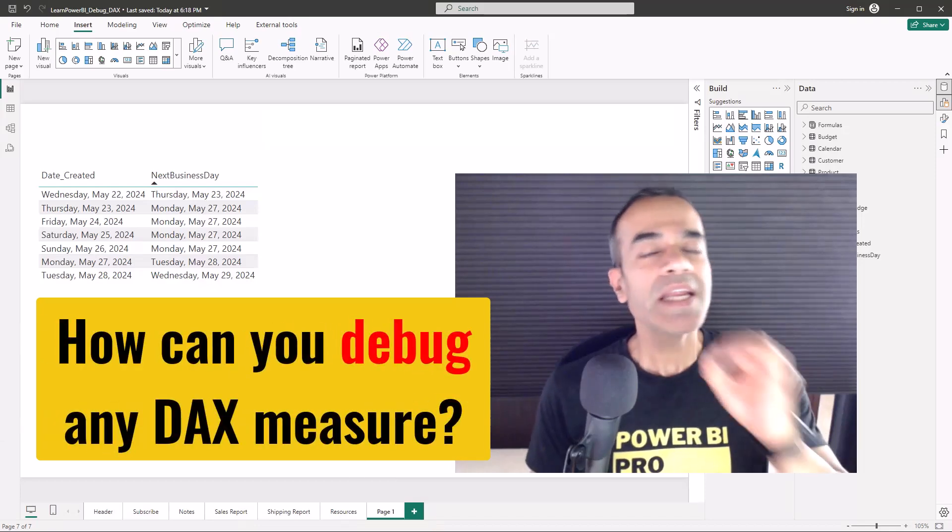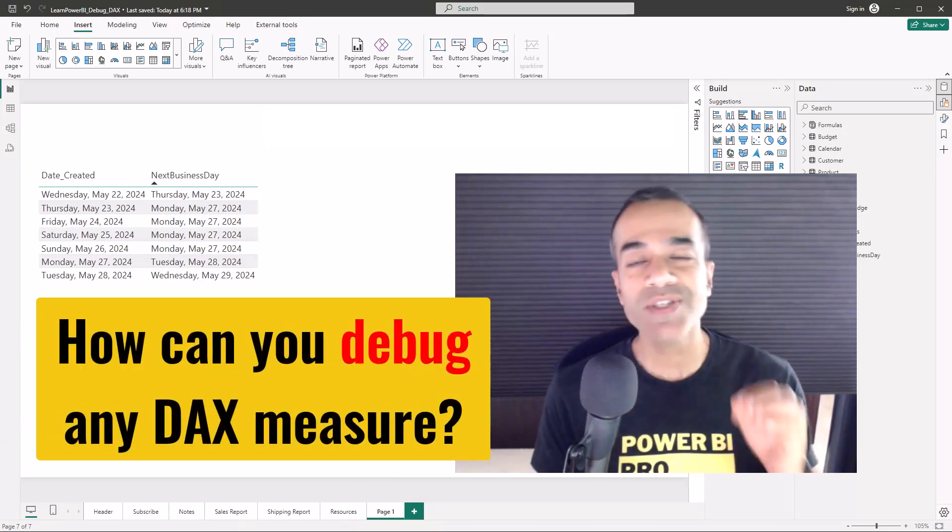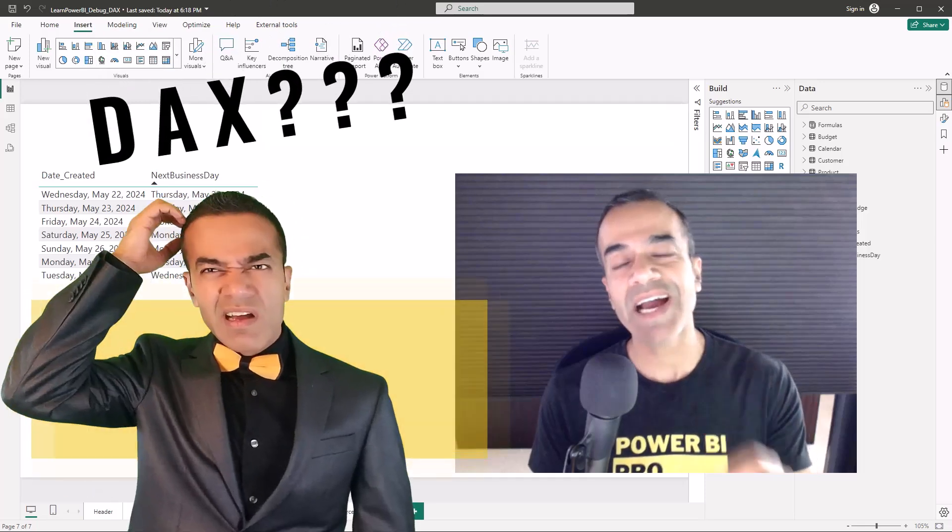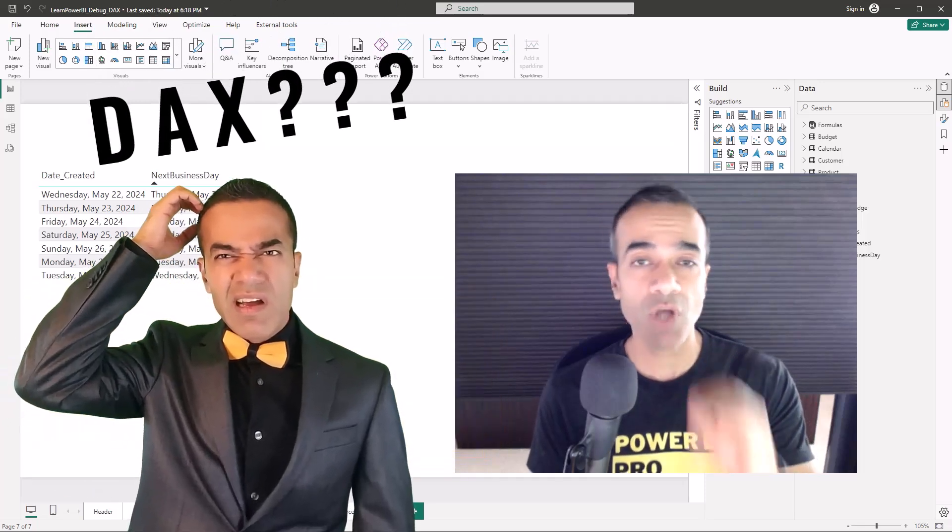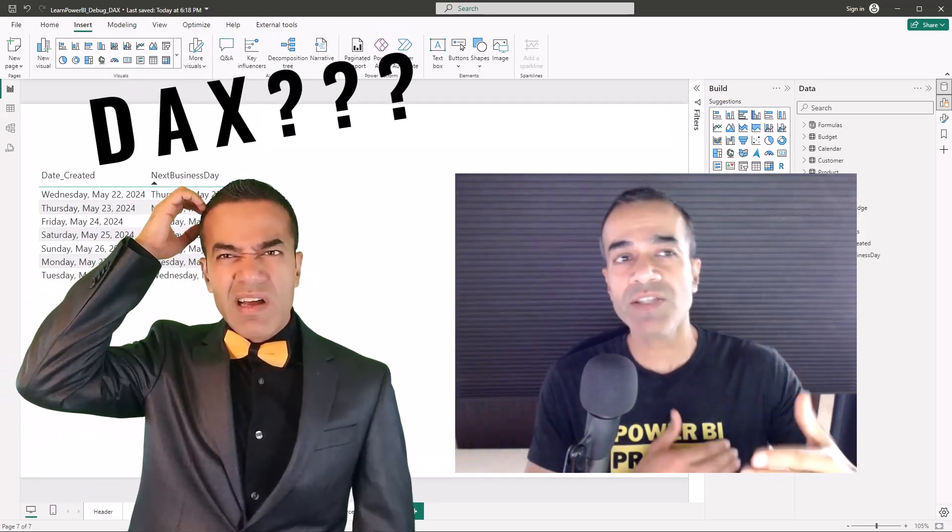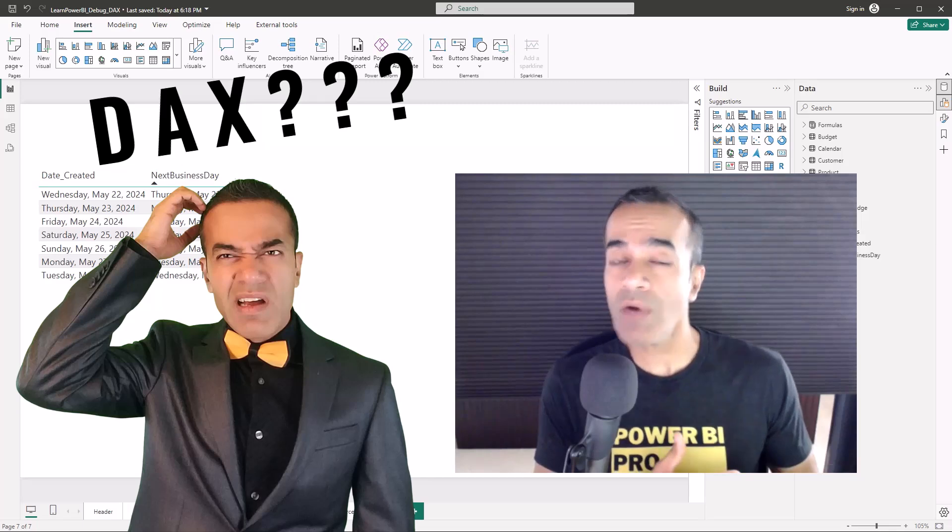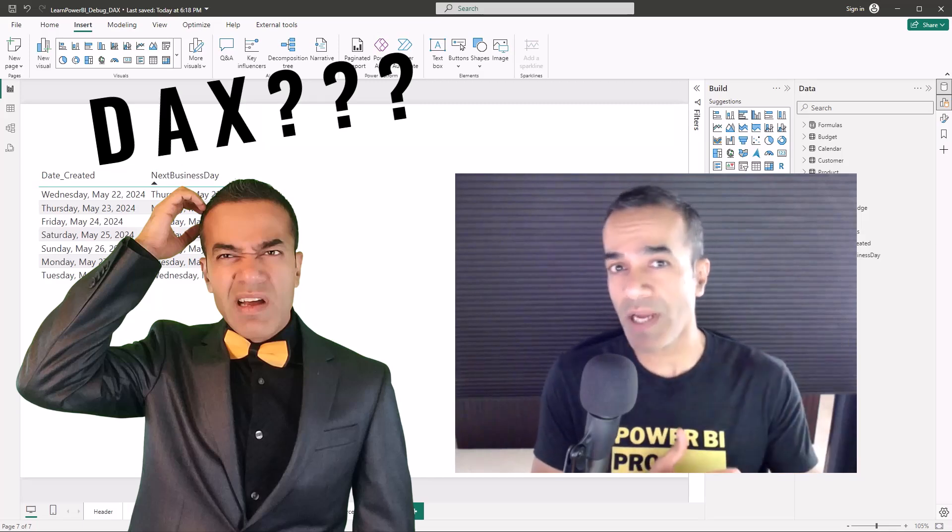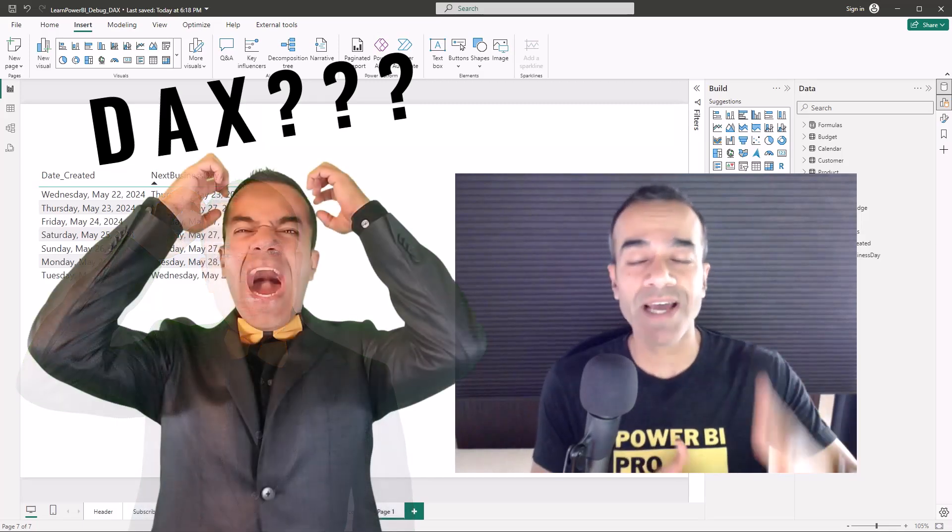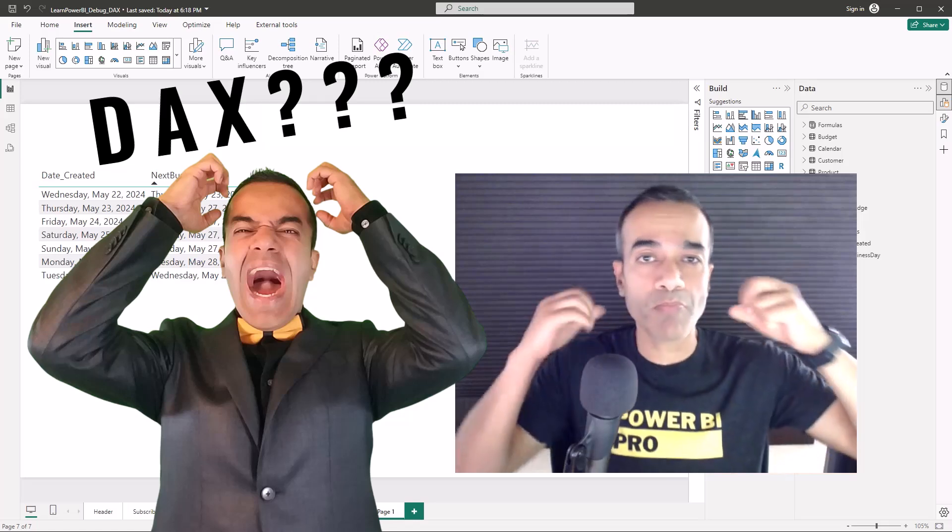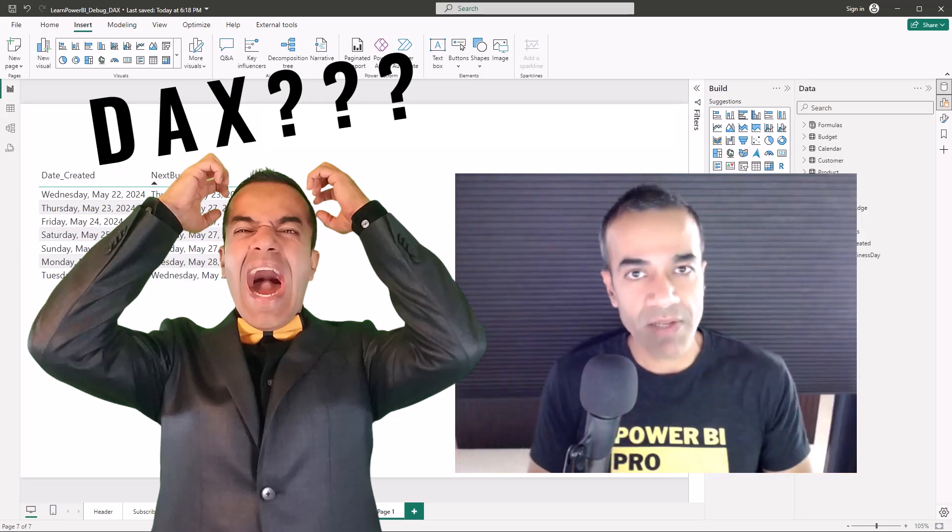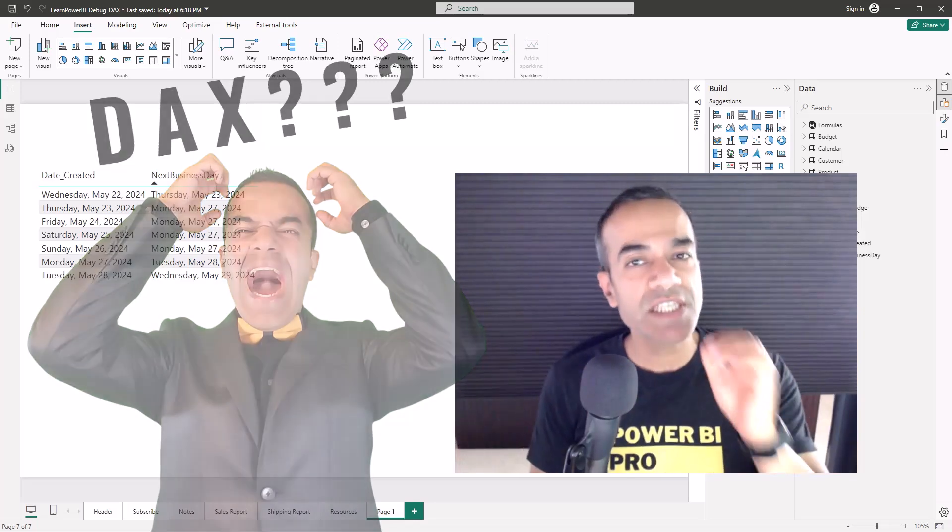How can you debug any DAX measure? For those starting out in Power BI, DAX is often the most complicated piece. As you're writing DAX measures, sometimes they work and that's great, but sometimes they don't and that's when you start pulling your hair out and getting really frustrated.